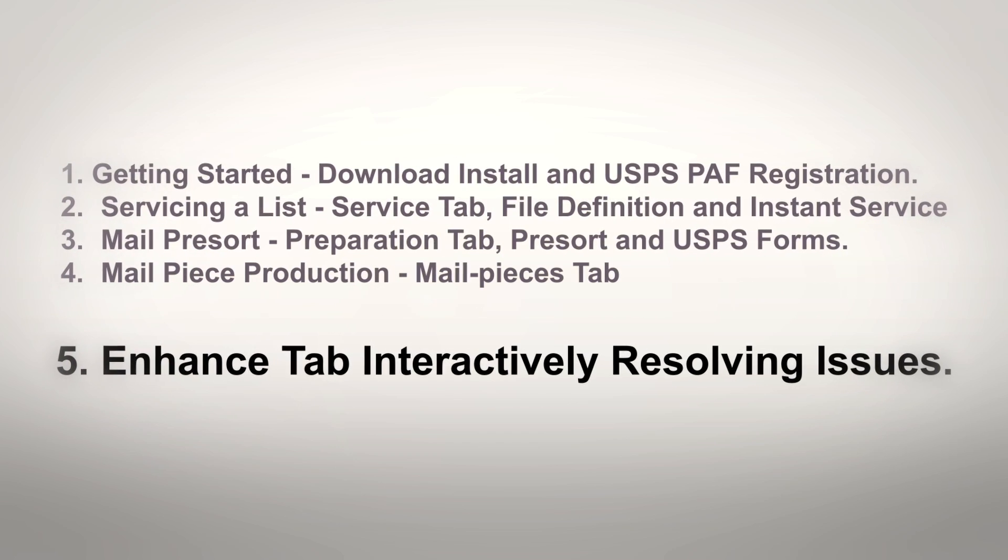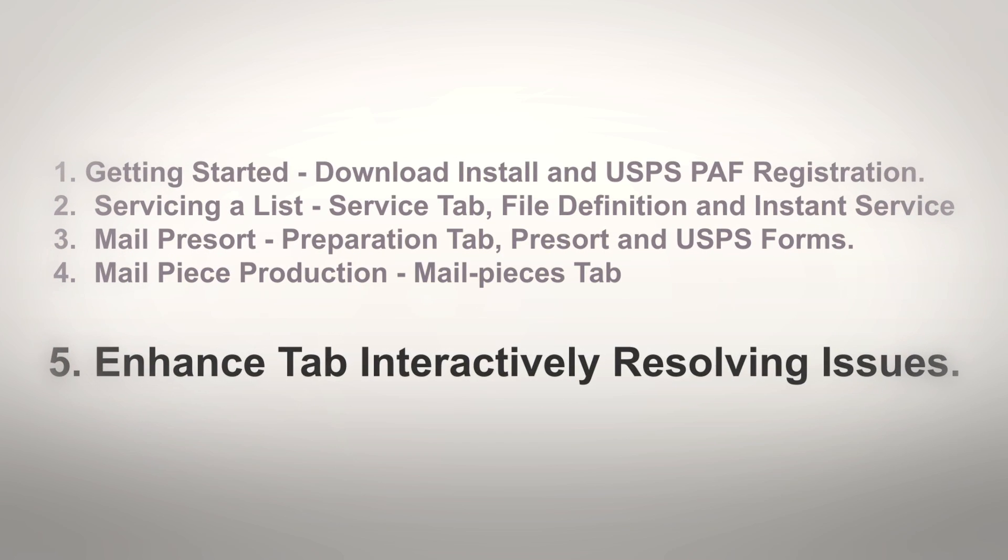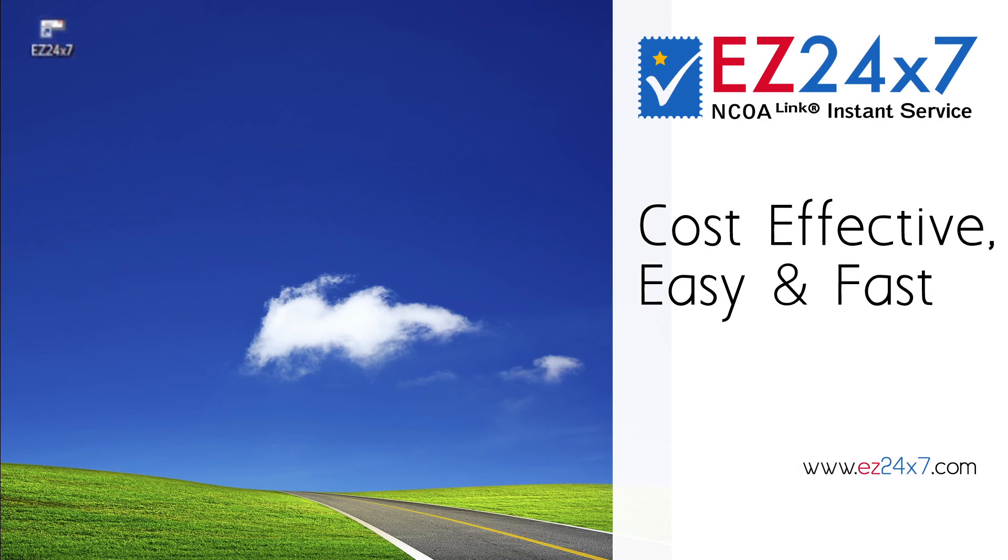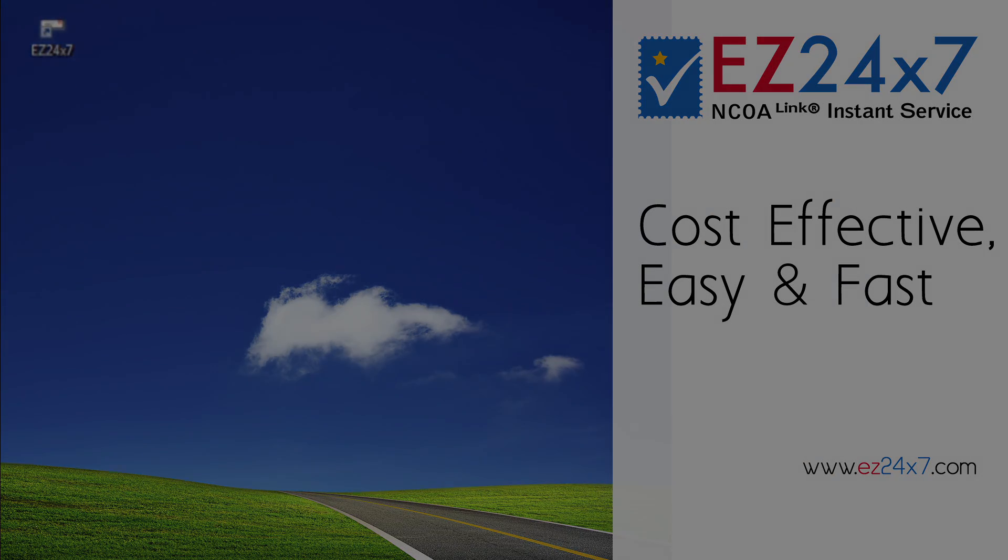Video 5 is optional demonstrating powerful interactive address lookup. Your EZ247 support team is looking forward to continuing the series and providing ongoing support. Thank you.